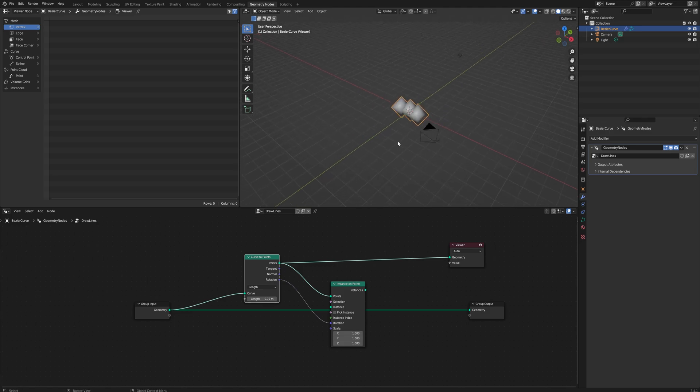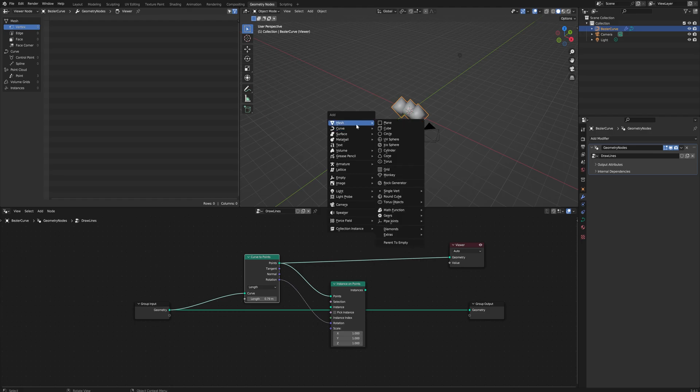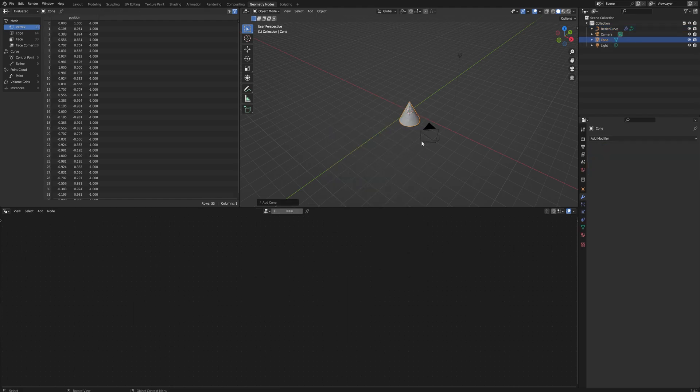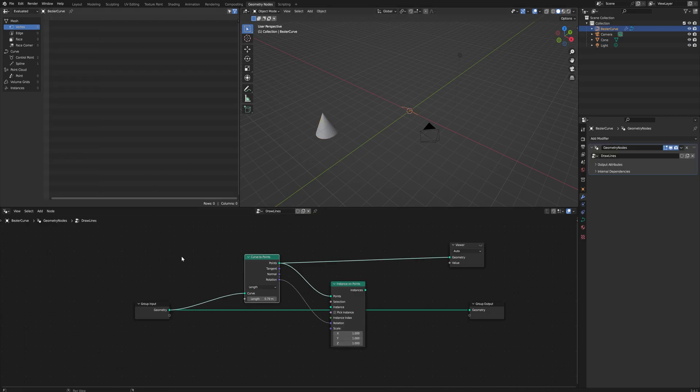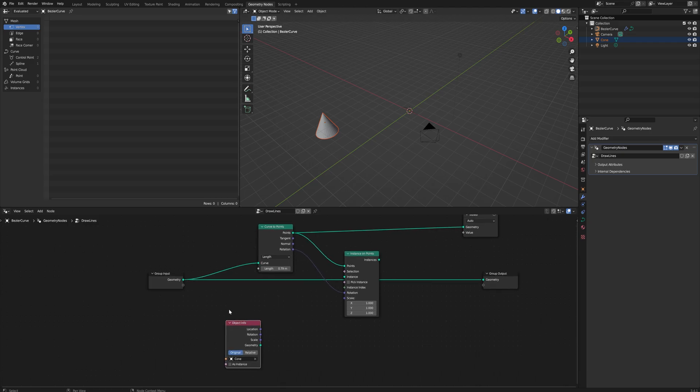Let's add, much like I did in the preview, a cone. Then when we select the curve again, we get our geometry nodes back, and we can just drag in this cone here. That automatically makes an Object Info node with the cone as the selected object.